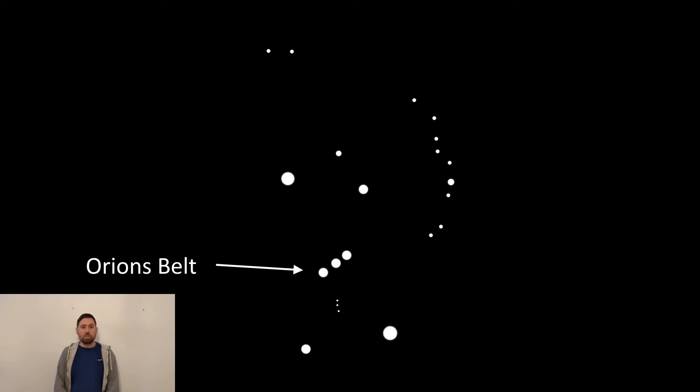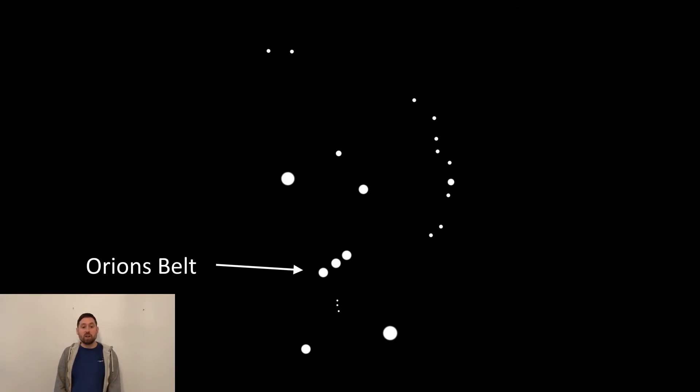Welcome to another episode. In this episode I'm going to look at one of the most amazing asterisms in the northern hemisphere's night sky, known as Orion's sword, which is found in the constellation Orion.